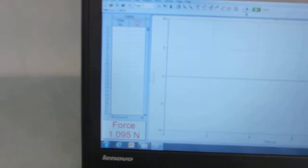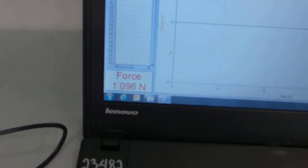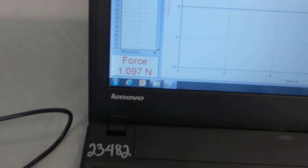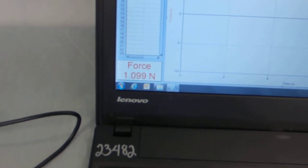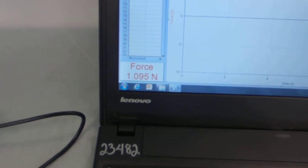So, I'll put the sample in, try to keep it from swinging. That'll affect the weight. And then go over here, and I can see my sample weight is 1.09 Newtons. So, that's the weight of the sample.